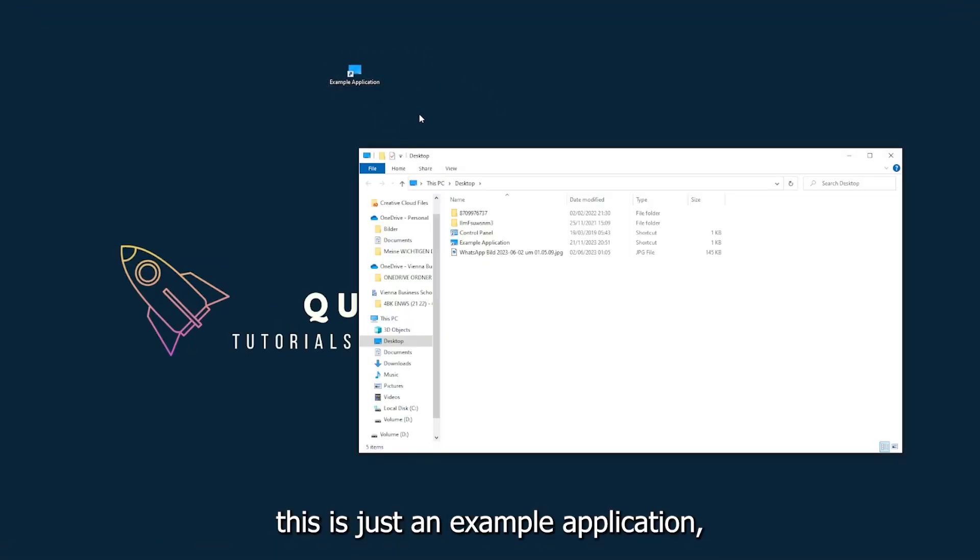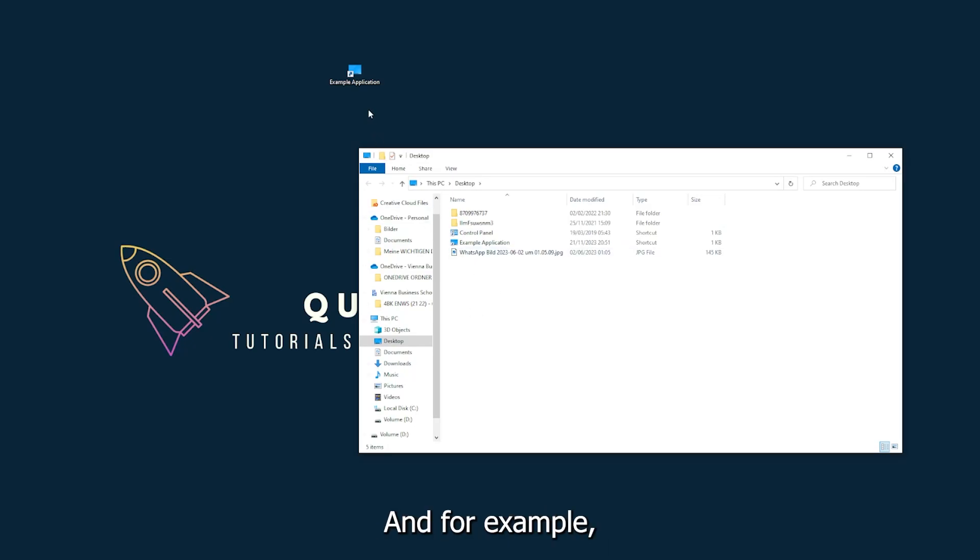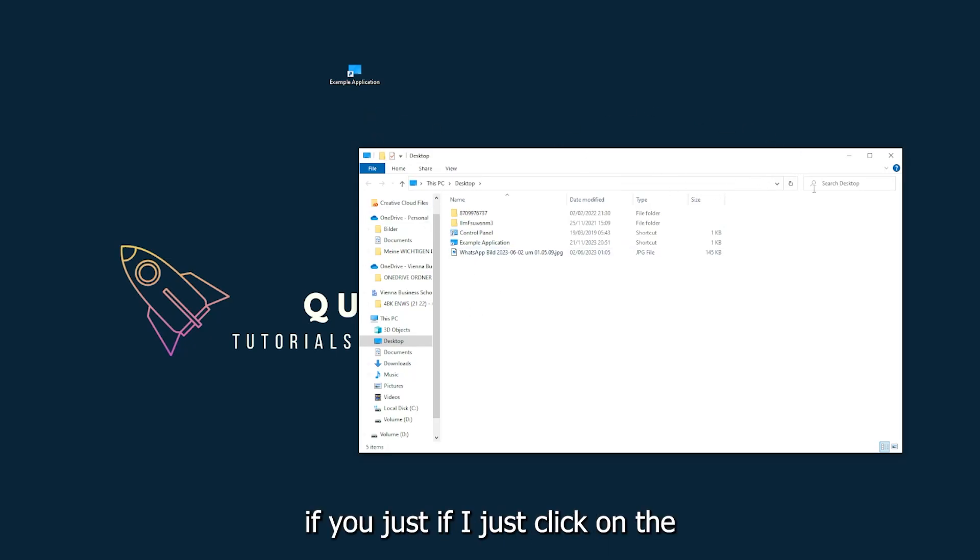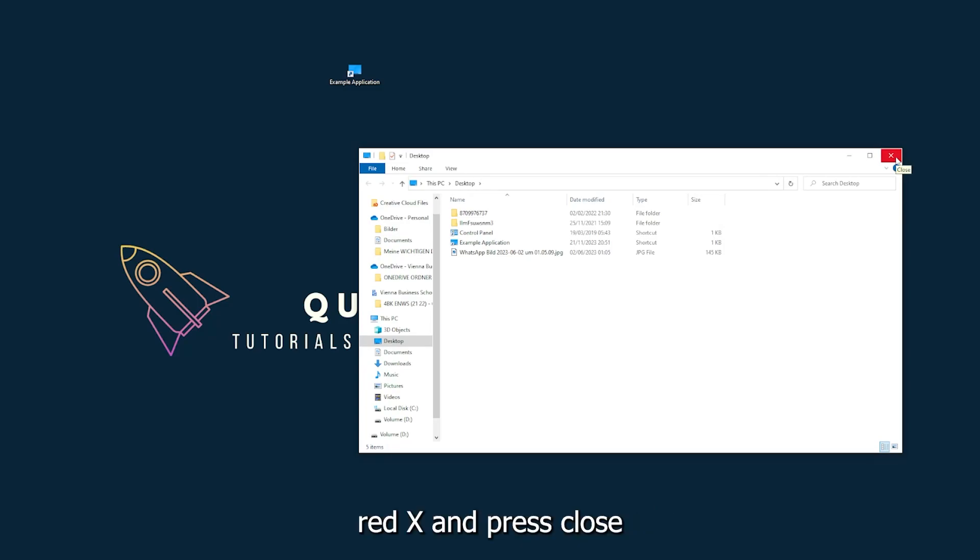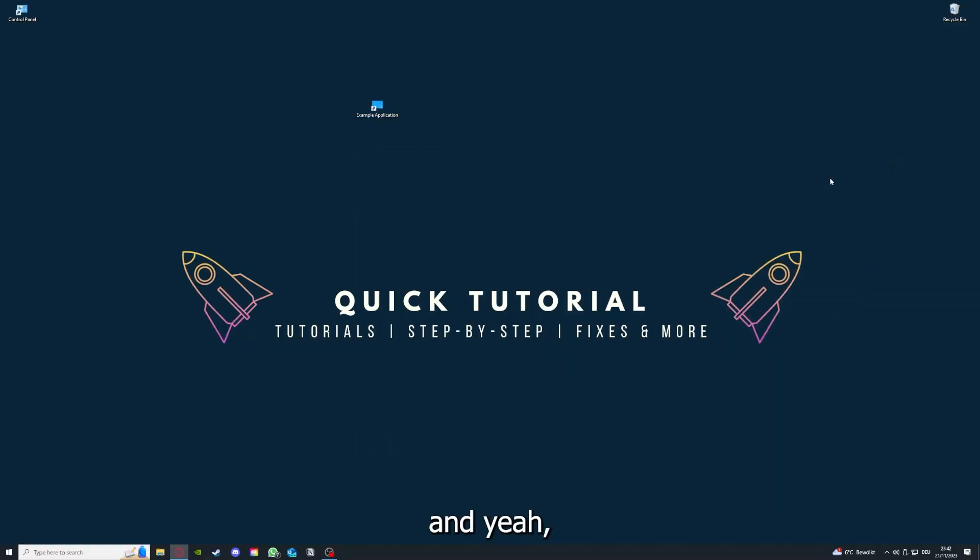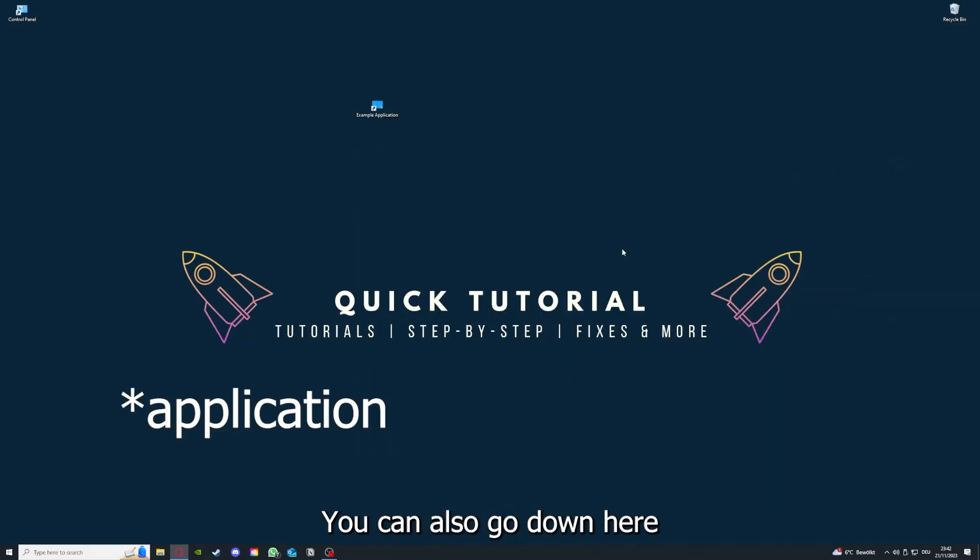This is just an example application, what you see here. And for example, I could do that if I just click on the red X and press close. And yeah, there are different ways to close the game.